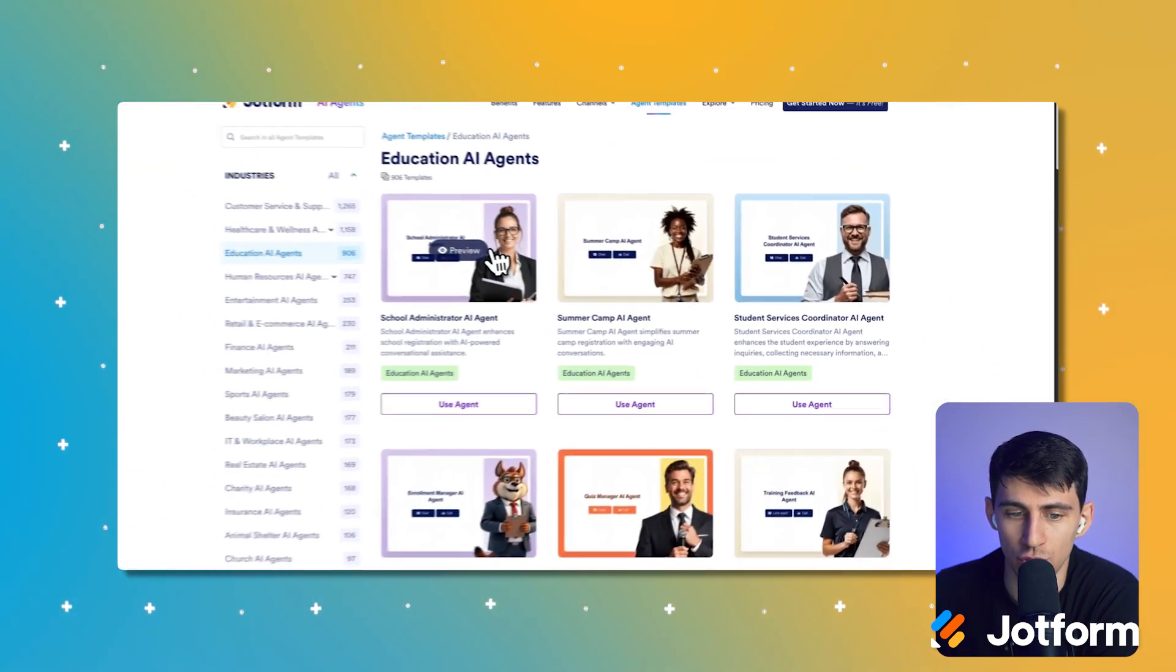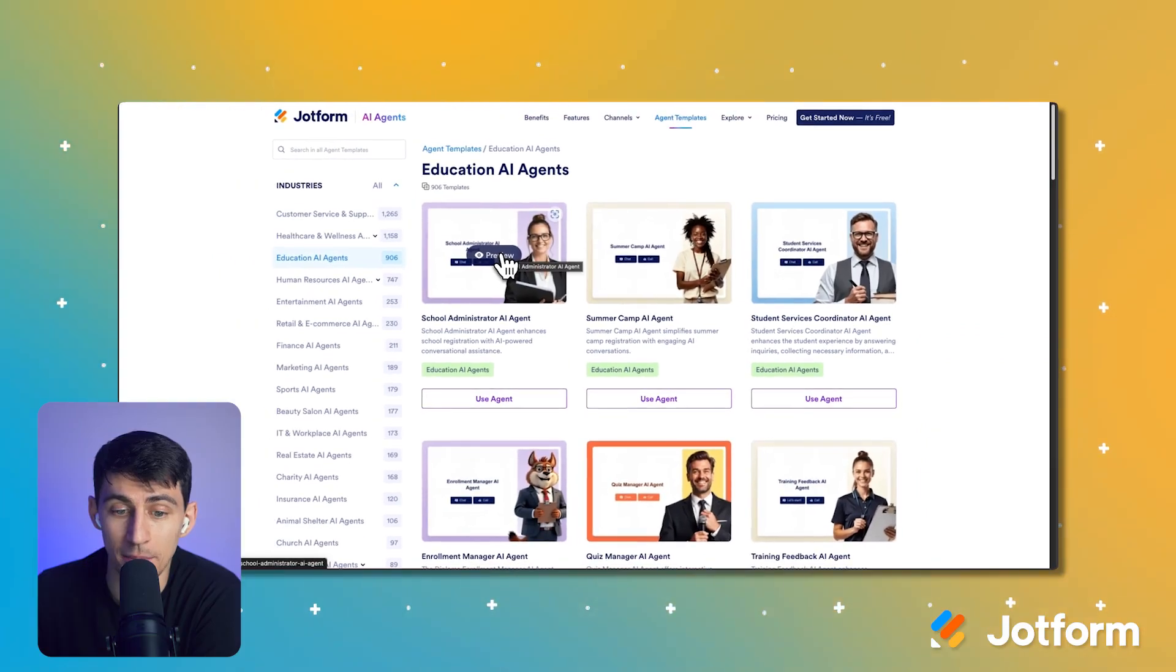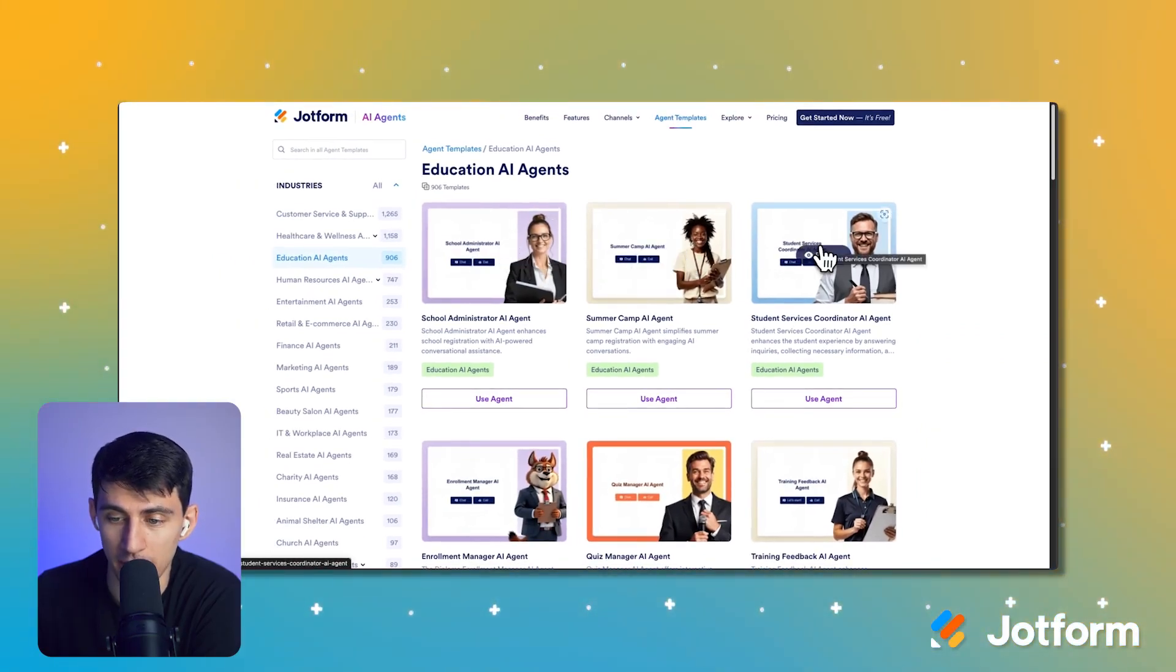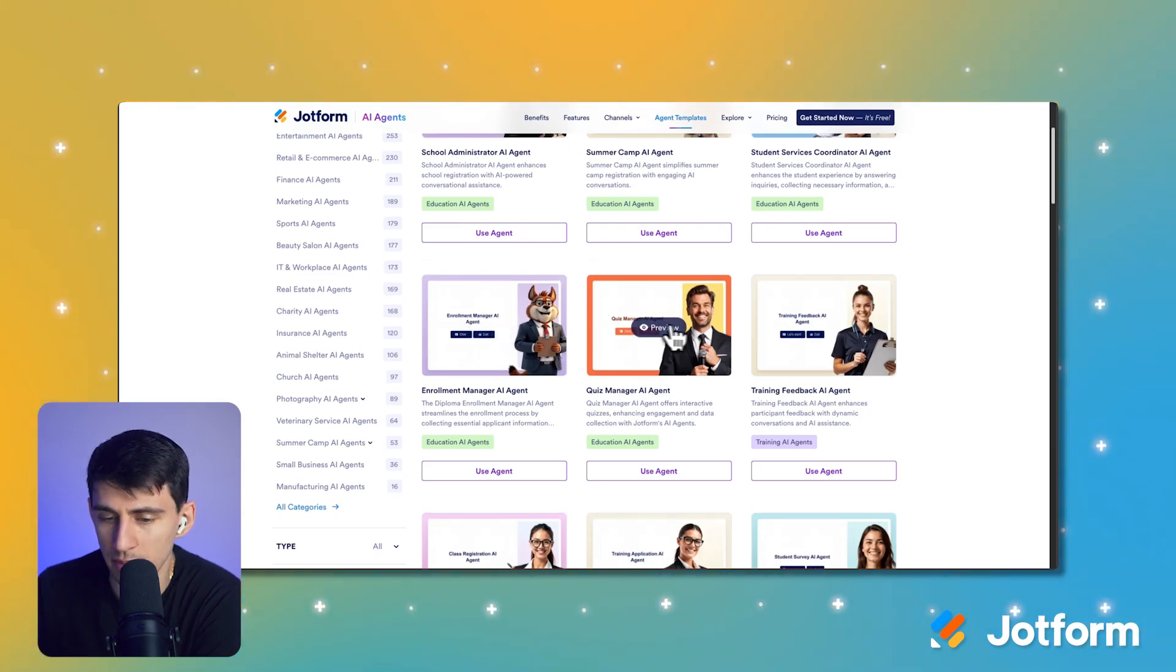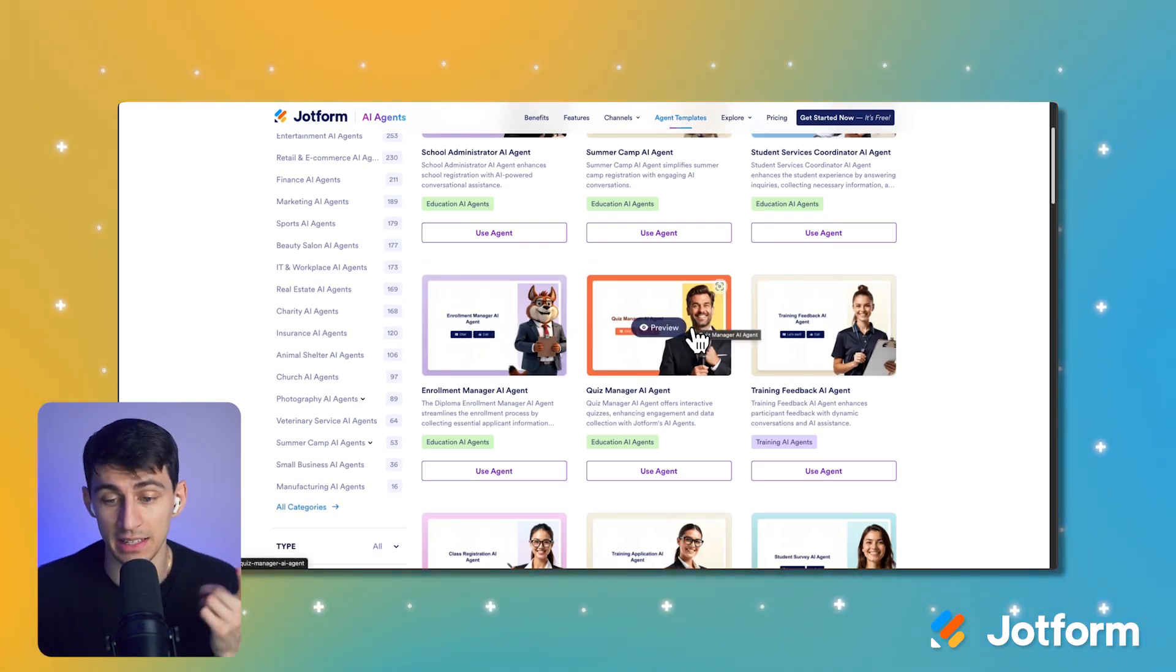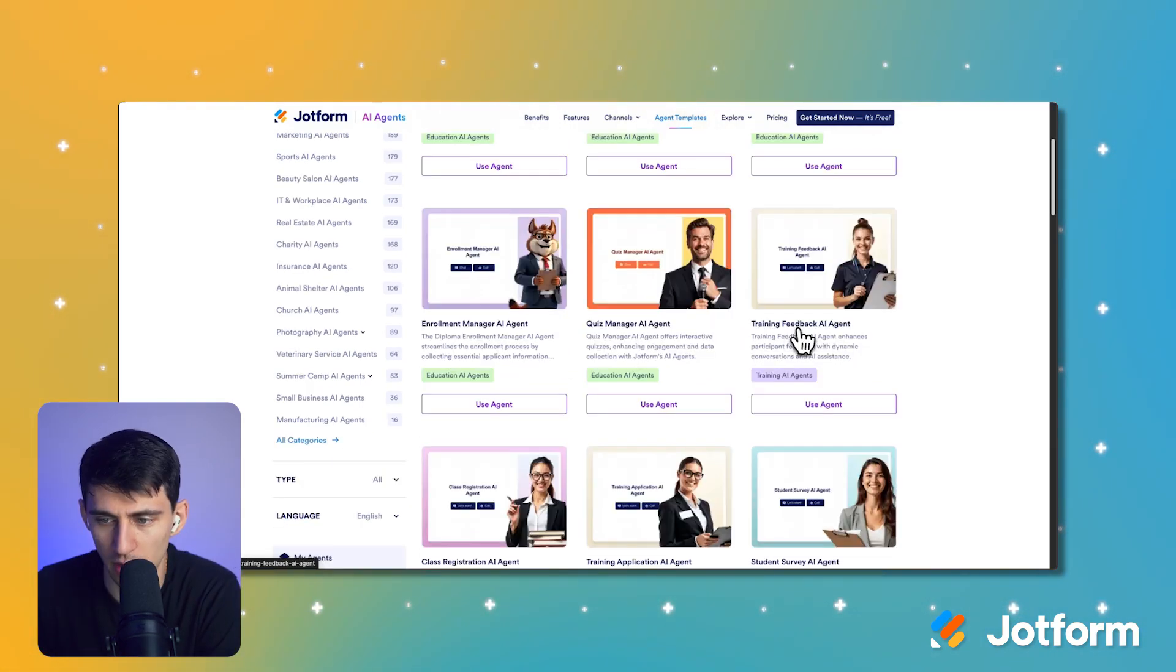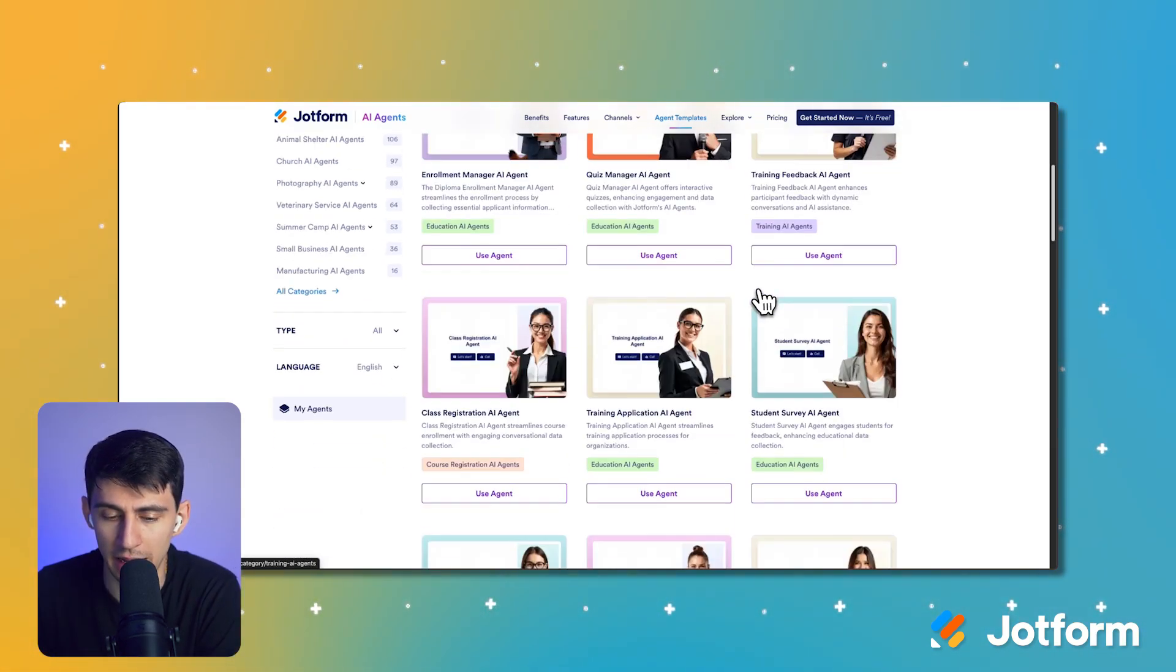We have school administrator AI agent, we have summer camp agent, we have student services coordinator, we have enrollment manager, we have quiz manager. That's a fun one. Training feedback agent.